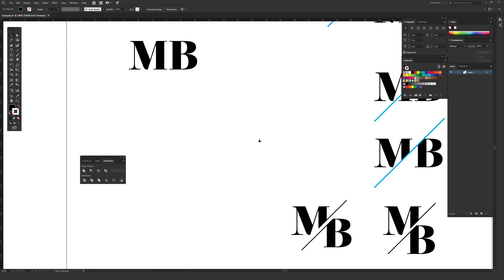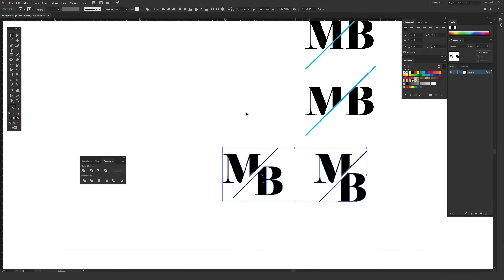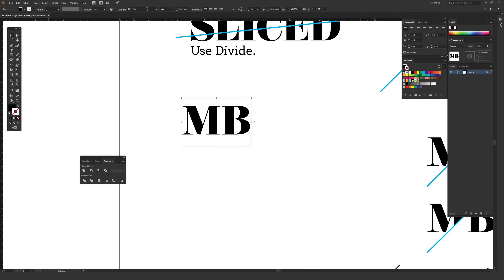First up, just to get a starting point, the font I used in these particular examples is called Elsie, and Elsie is a totally free font. If you want to use the same font, you can go to the description where I'll place a link to download it. You can pause the video, download the font, install it, and then come back. But it doesn't matter what font you use — you can even use this on different objects or illustrations you've made.